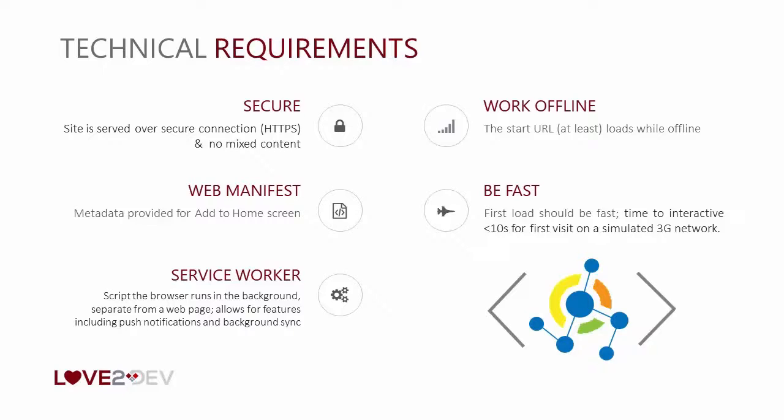Next, you need to add a web manifest file to your site. And this is, again, a very simple process that we have great experience doing. And finally, you need to add a service worker to your website.